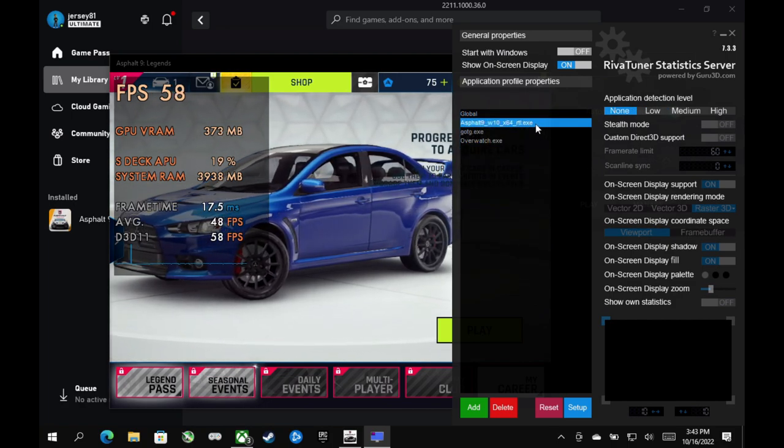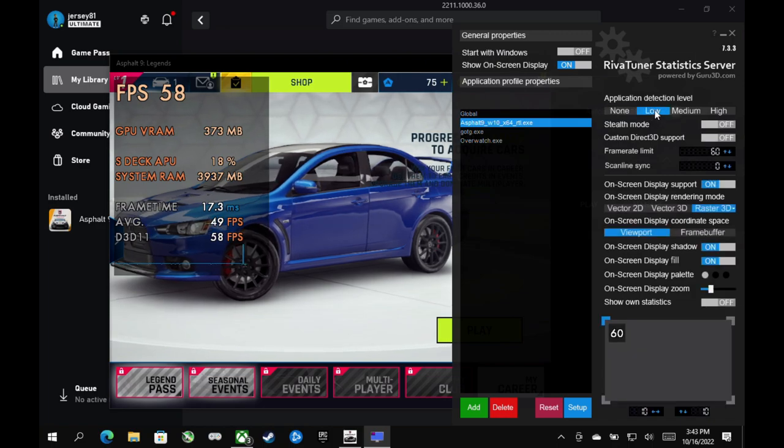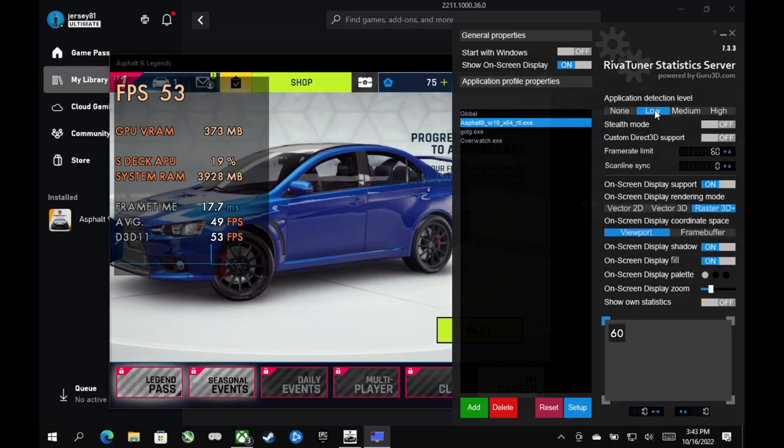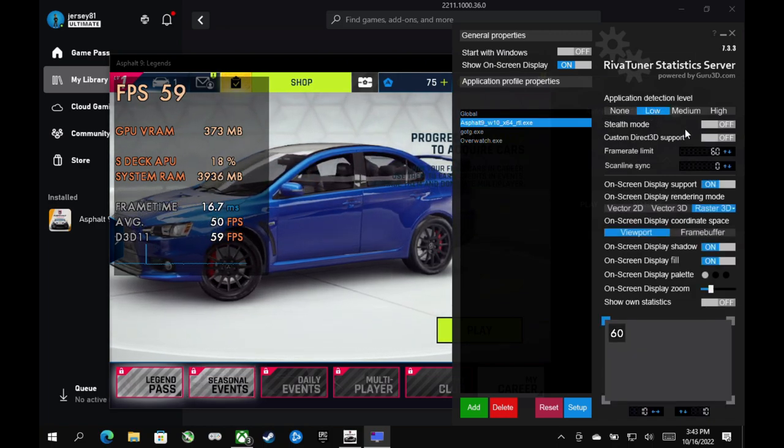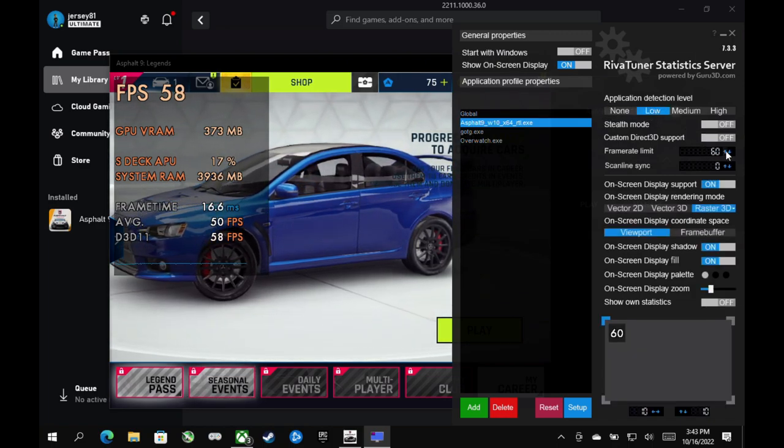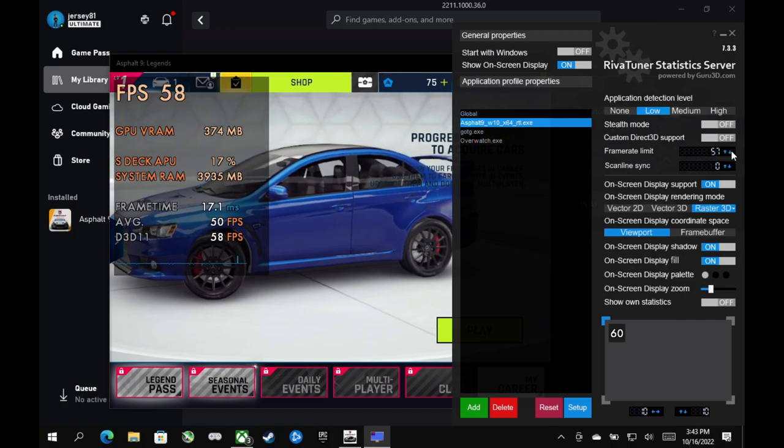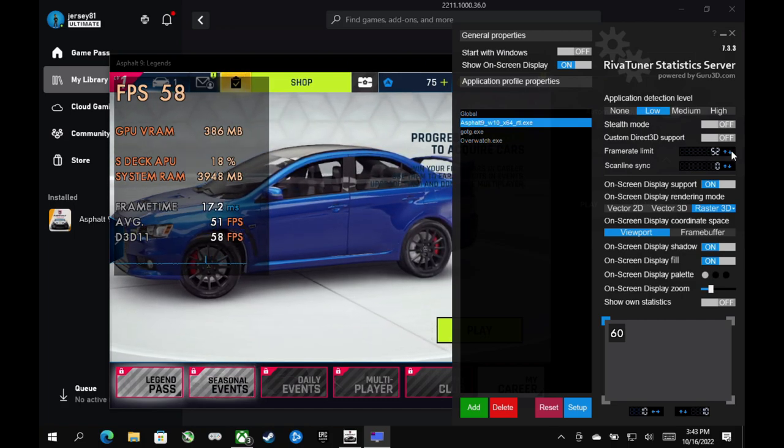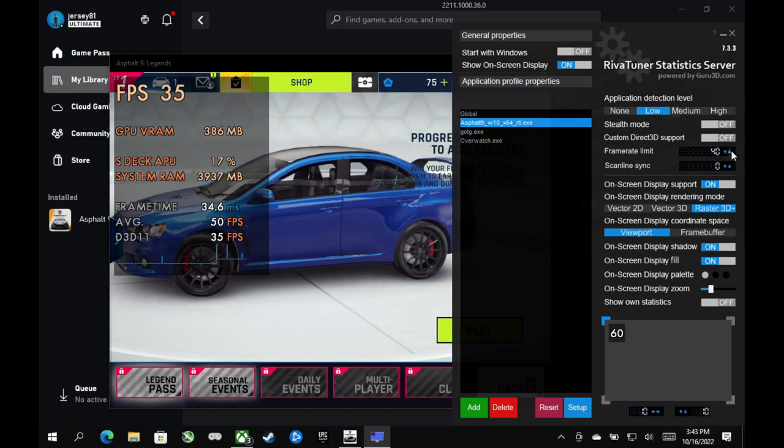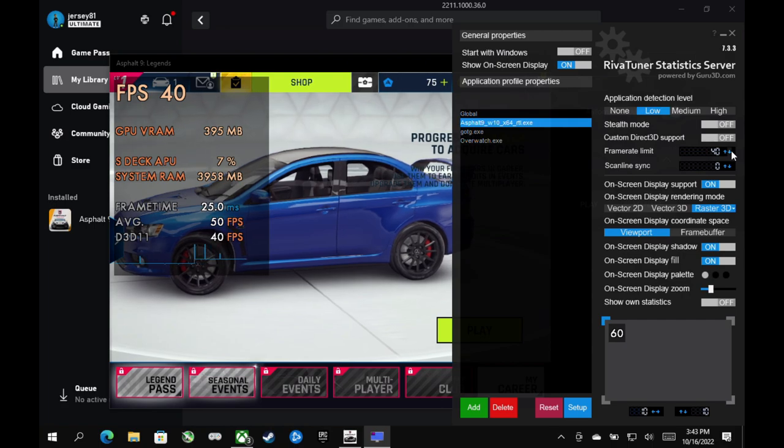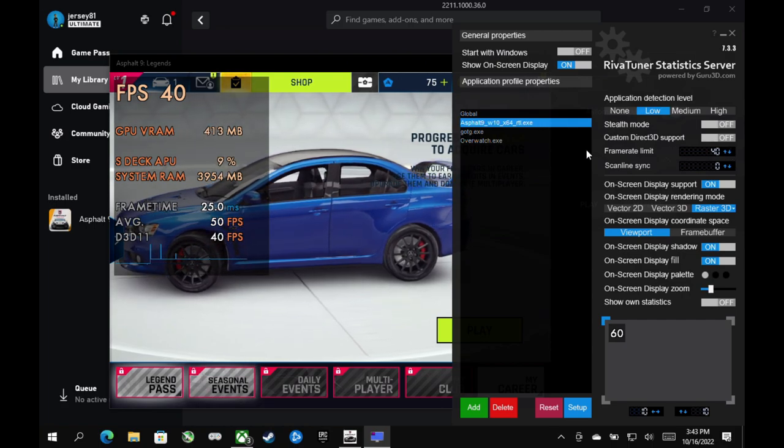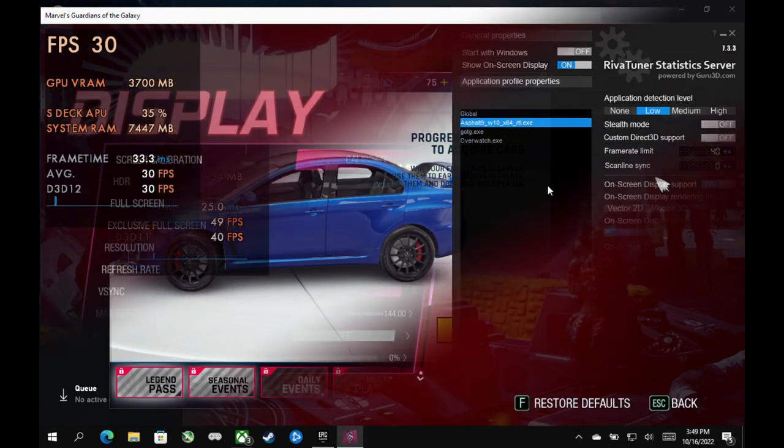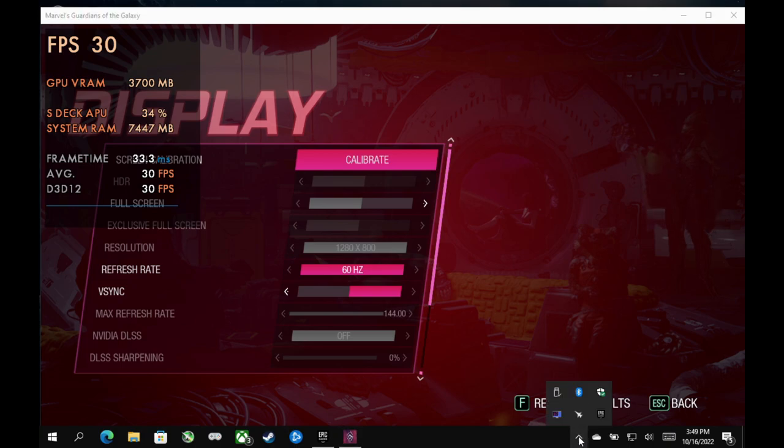And then once you do that, you do need to go over here to detection level, put it on low so you have access to all your options. And then now you can go in and you can play around with your frame rate. So you'll see in real time, actually, if I adjust this, the game will start coming down and capping itself to this. This works really well and gives great frame times versus in-game capping.